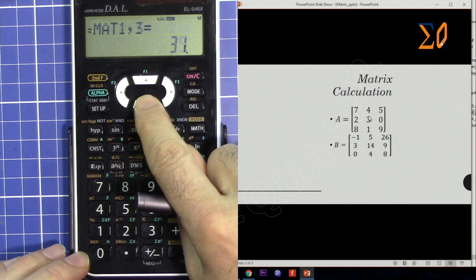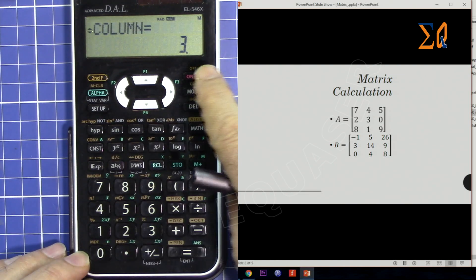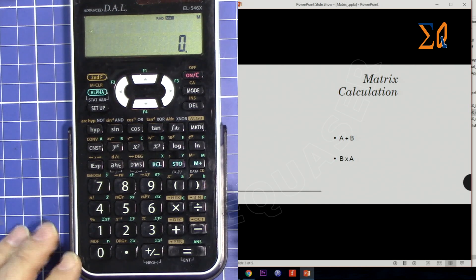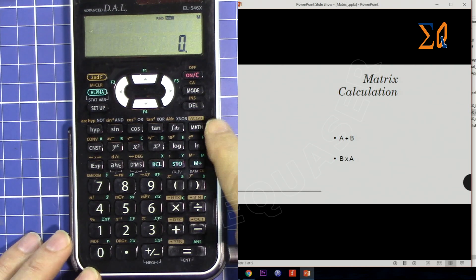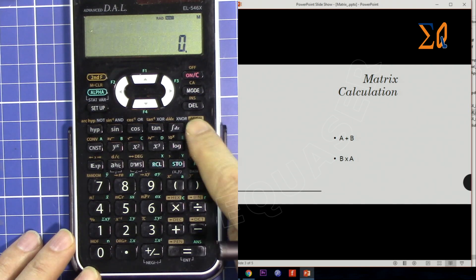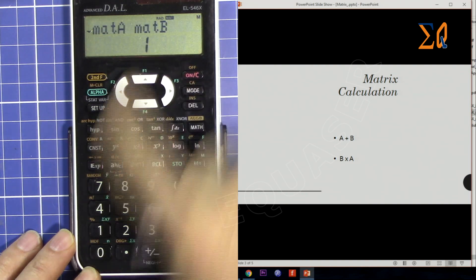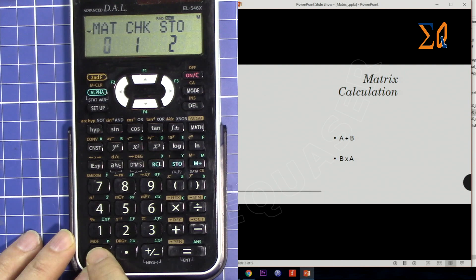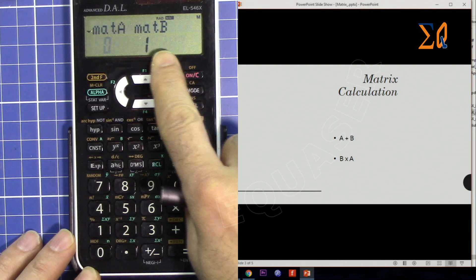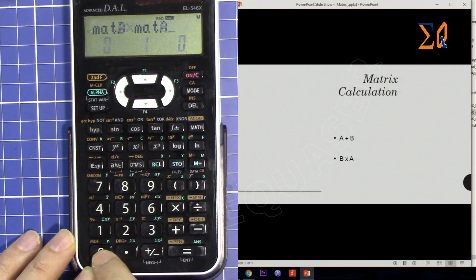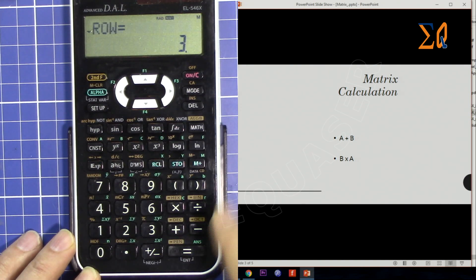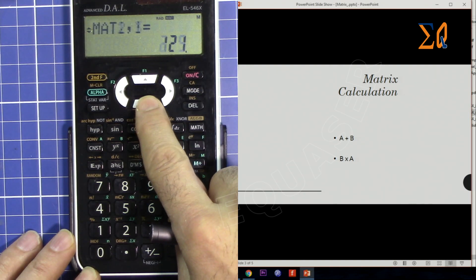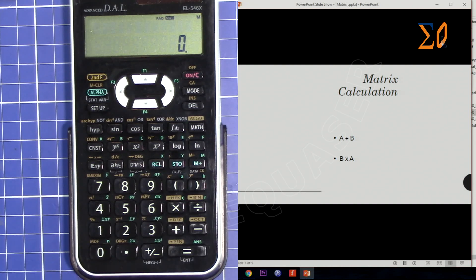Press ALL CLEAR. Now let's do B times A. Recall matrix B: MATH, zero for B, press 1; then multiply by MATH, zero for matrix A, press zero. That's matrix B times matrix A. Press equals and here are the values — all the values are there, they've been multiplied.